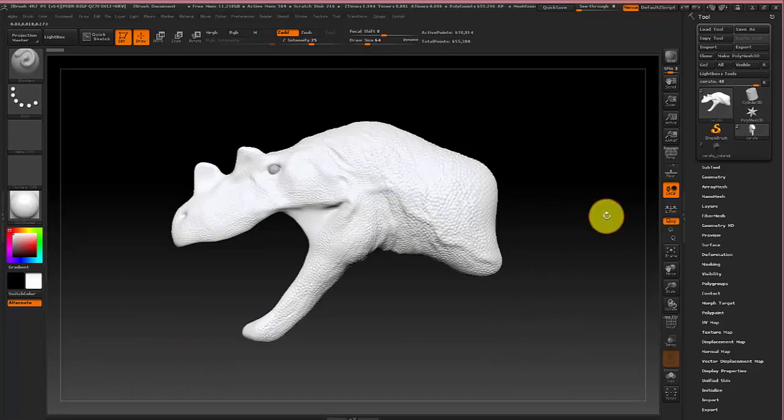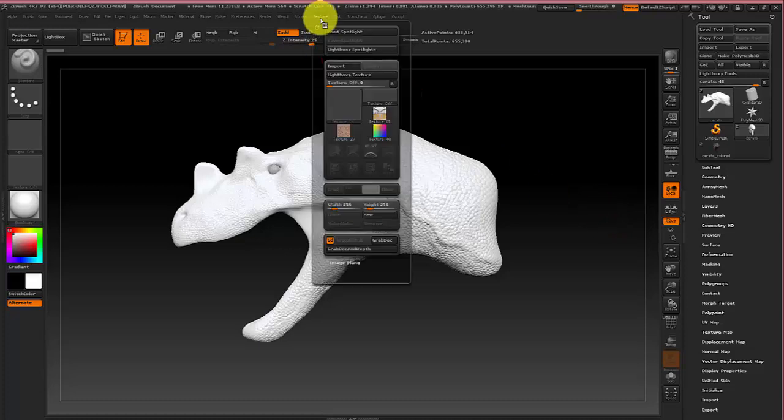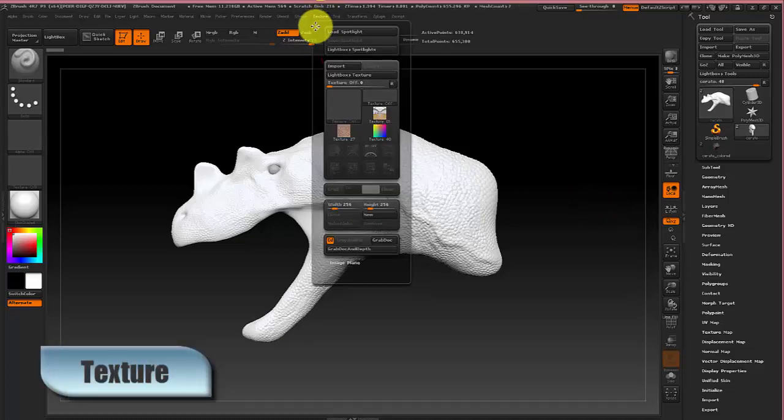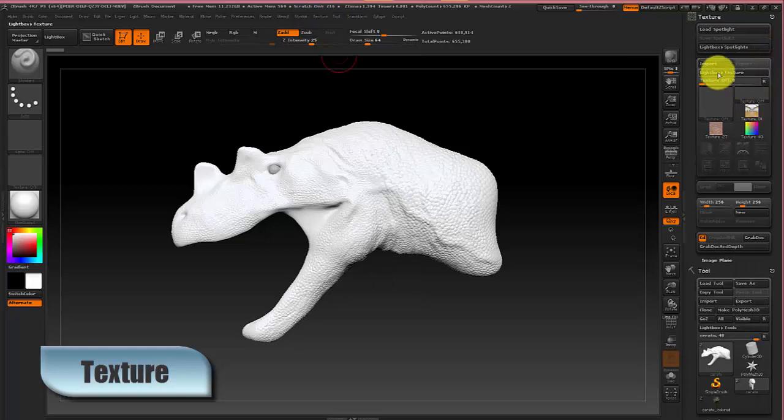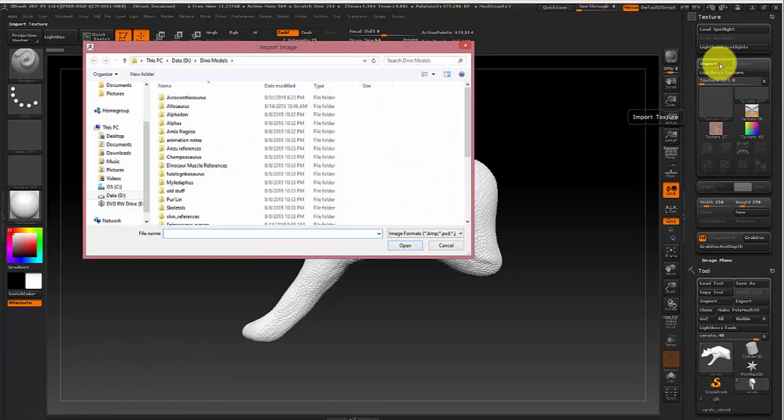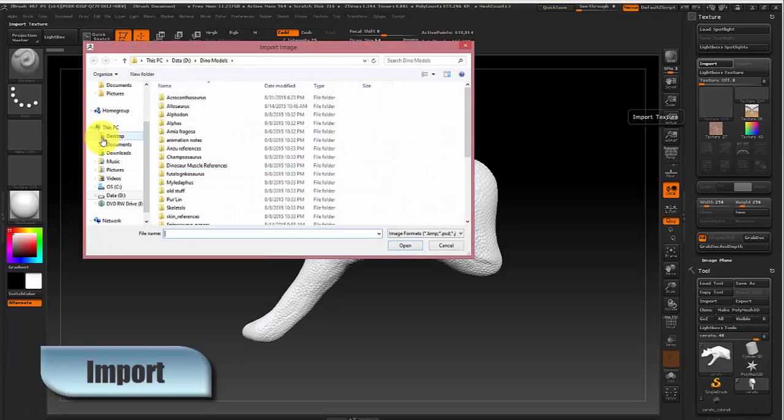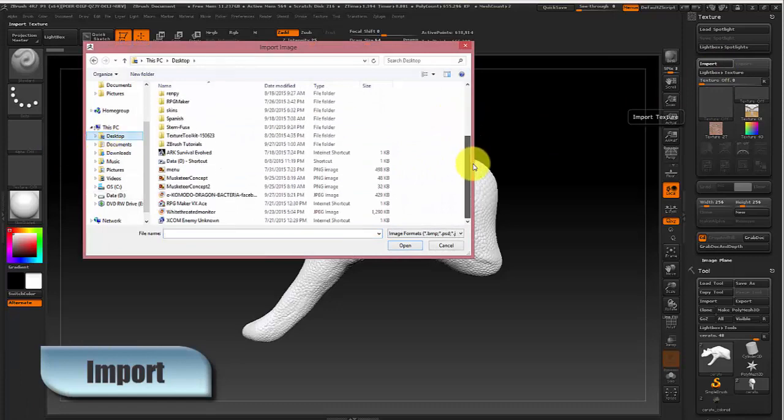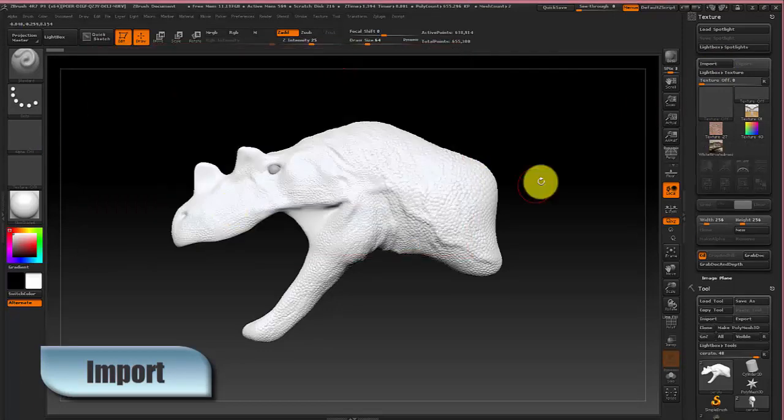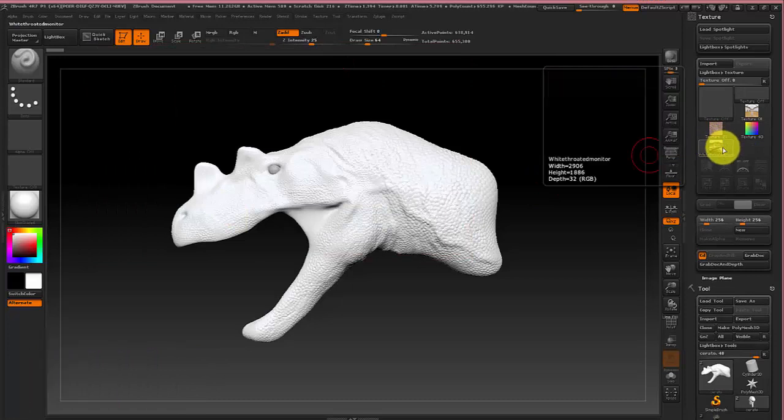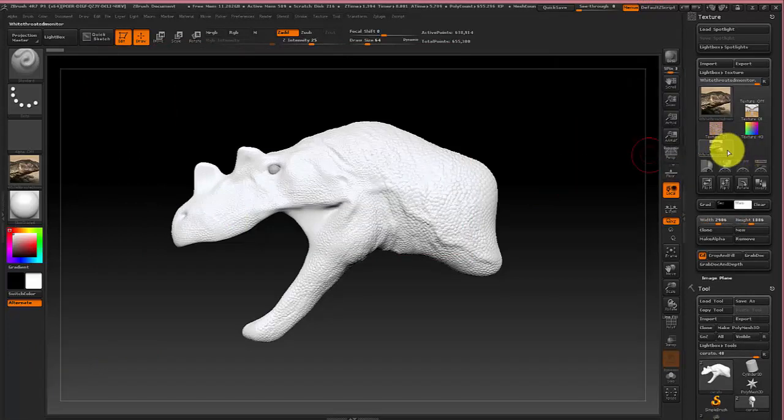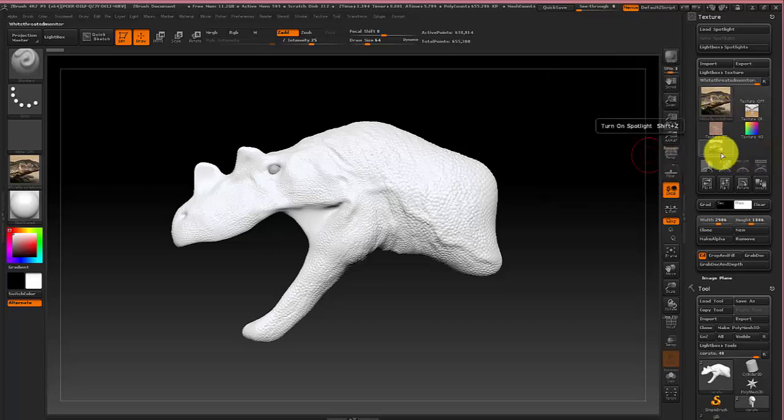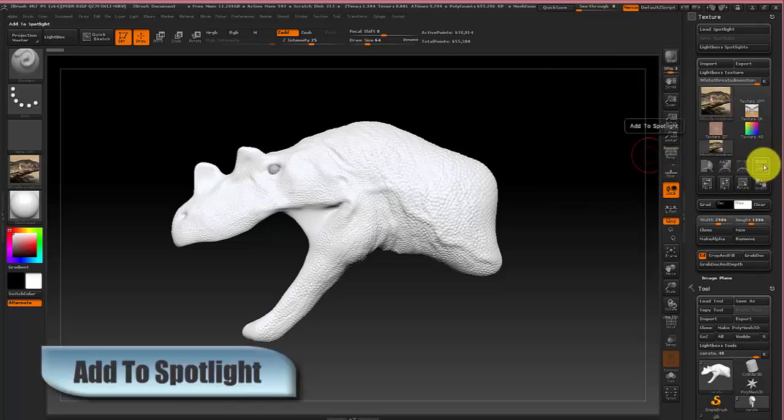So to bring in your texture onto the model, first open the texture menu and anchor it over to the side since we're going to be using it a lot. And select import and then navigate to where you have your image saved. And it will pop up right here. Then to bring up the spotlight tool just click on the image in this menu and click this button right here which is the add to spotlight.